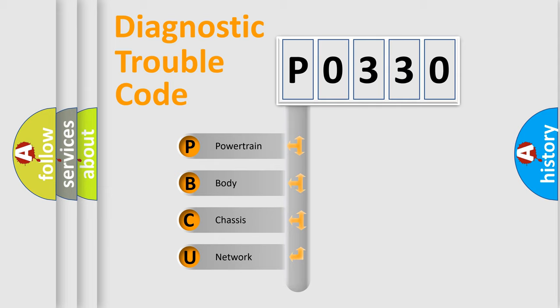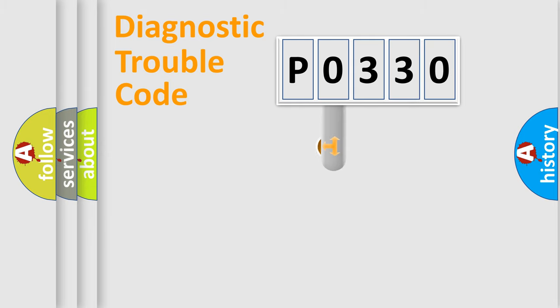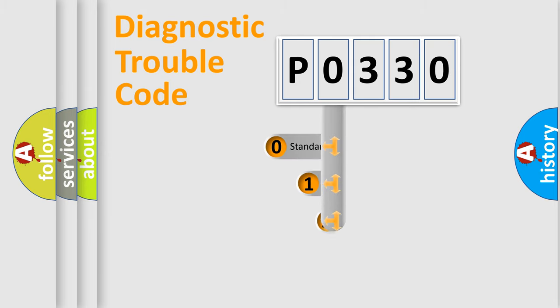We divide the electric system of automobile into four basic units: Powertrain, Body, Chassis, Network. This distribution is defined in the first character code.